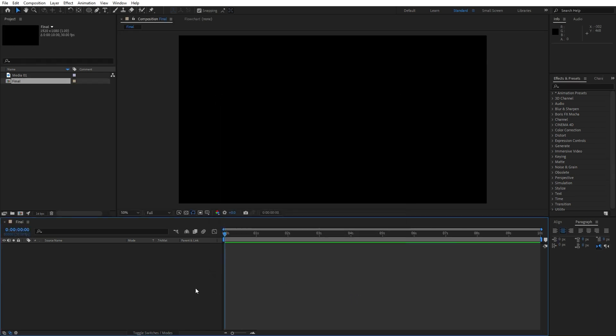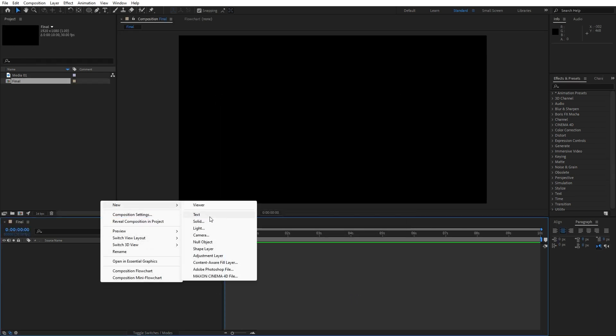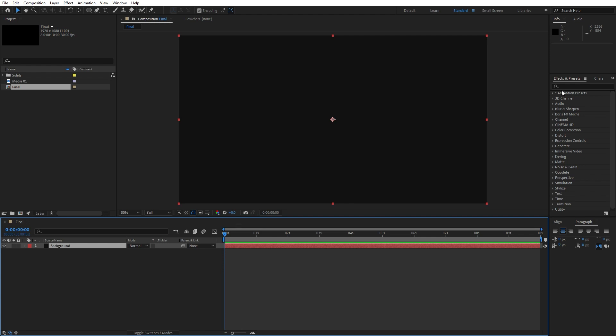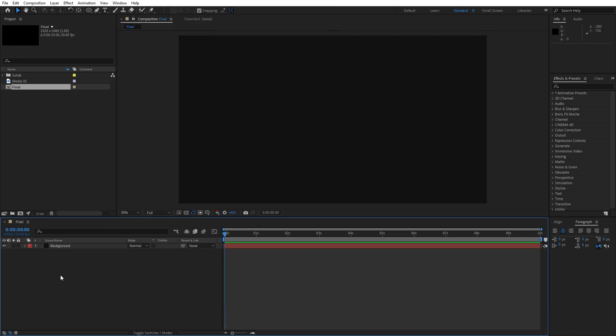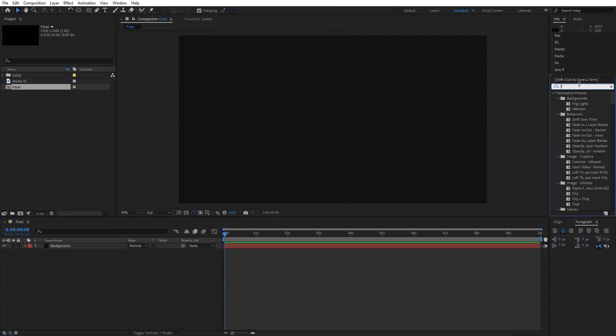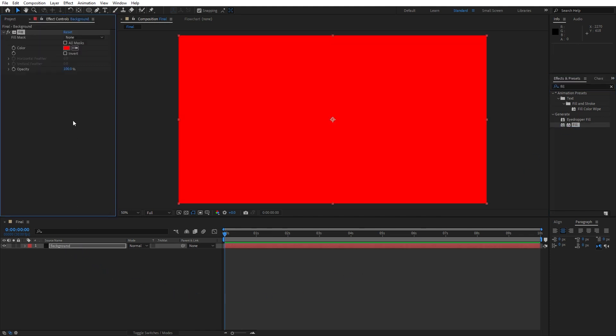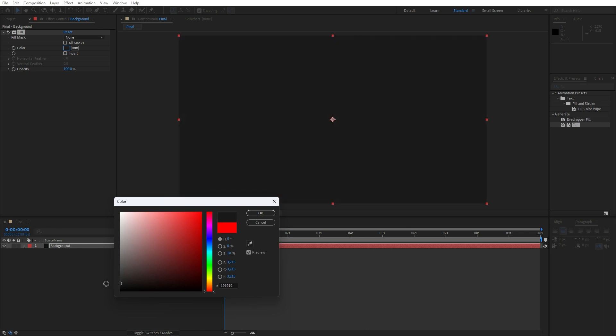Now let's create our solid layer. Right-click, then go New, find here Solid. I will rename it to 'background,' hit OK. Then go here in Effects and Presets, and if you can't find it, go to Window and just hit here to find it. Type here Fill Effect, drag and drop onto our first layer, and let's change our color to dark gray like this, and then hit OK.